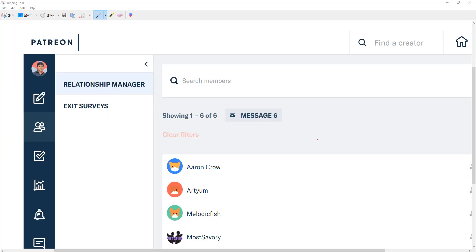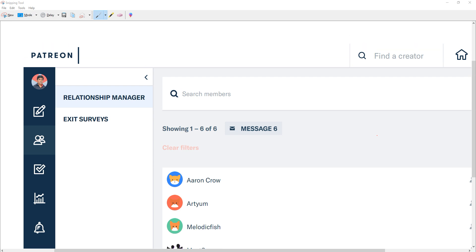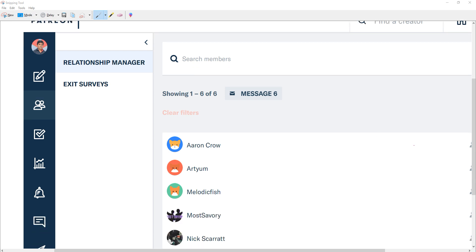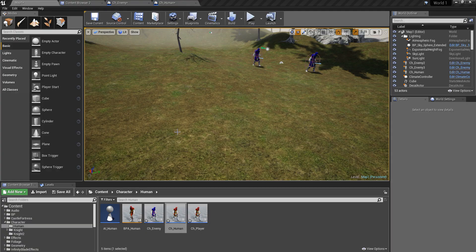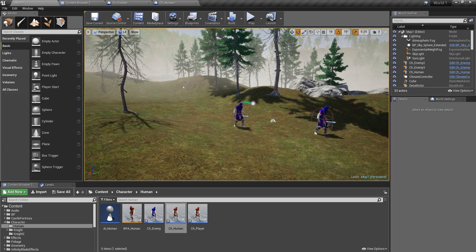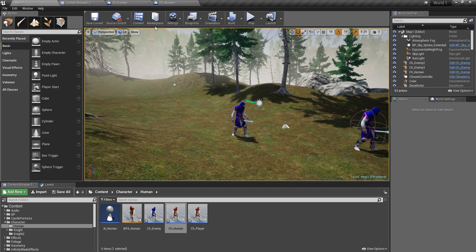As always, this episode is sponsored by my Patreons at patreon.com/ThilnaPremiSeries. I also got a new Patreon yesterday — Aaron Crowe — thank you very much for your support. Okay, let's get started.